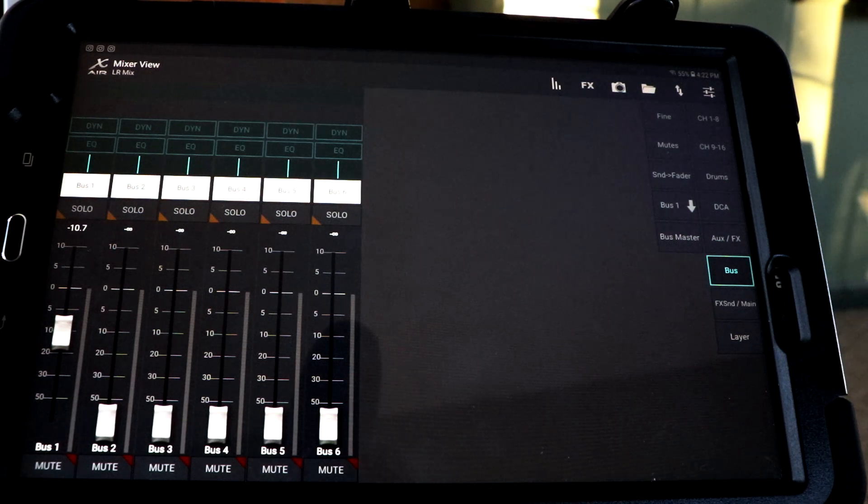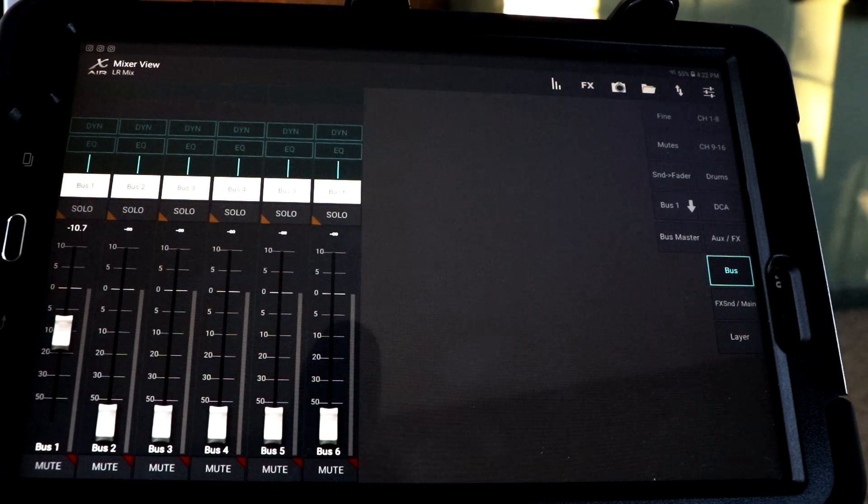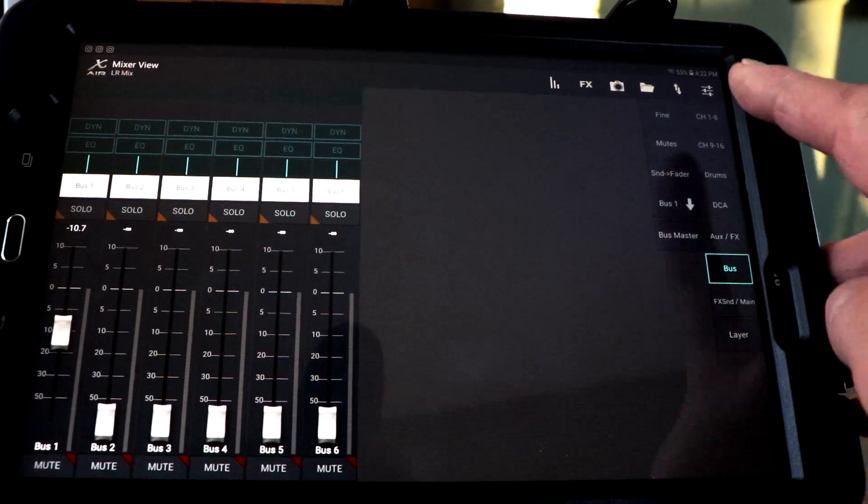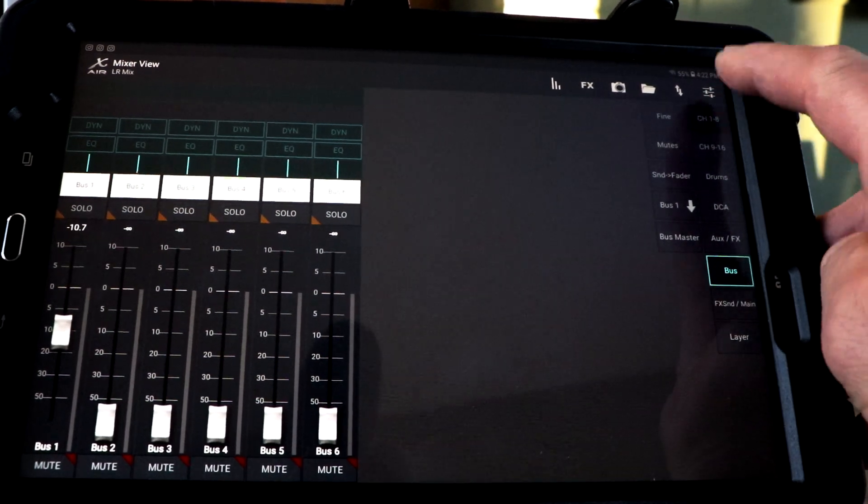Those are individual buses, obviously. They can go somewhere other than the main left, right speakers. I'm going to go back up to here. You can see how these move right now.